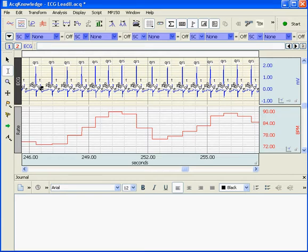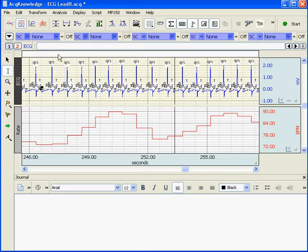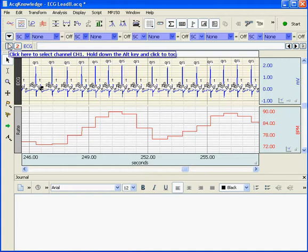When you first open Acknowledge with a file of sample data or previously recorded data, more often than not the measurements are set to None and the channel is set to SC. The first thing you need to pay attention to is the channel you want to take the measurement from and the type of measurement you want to choose.